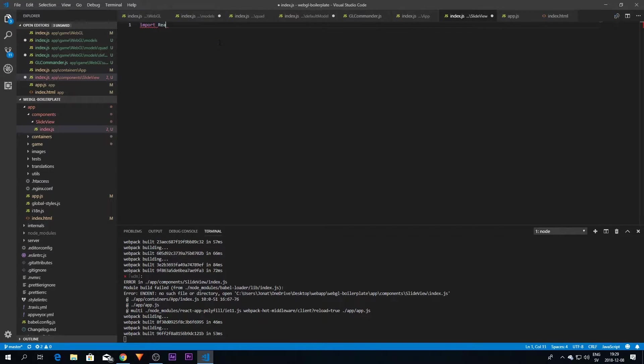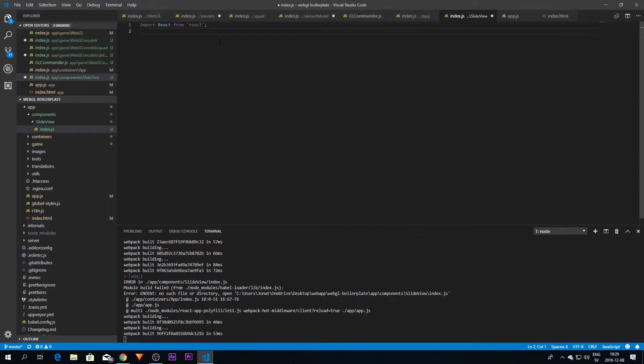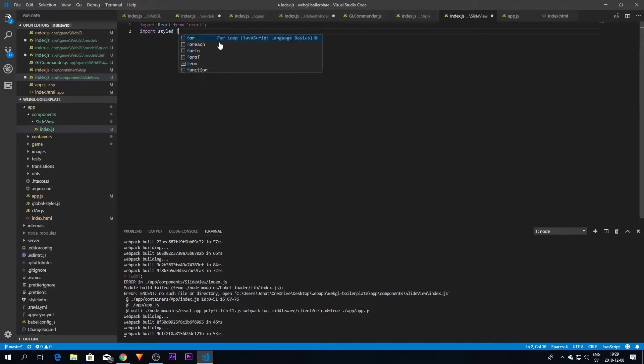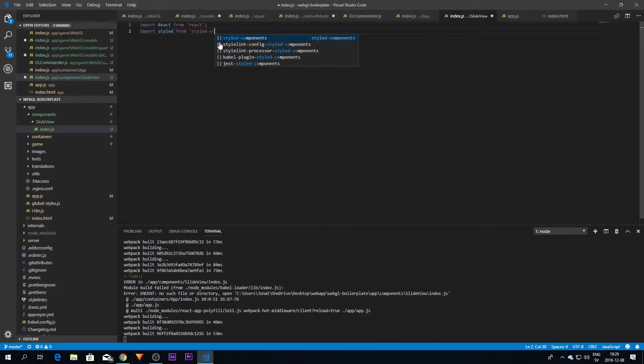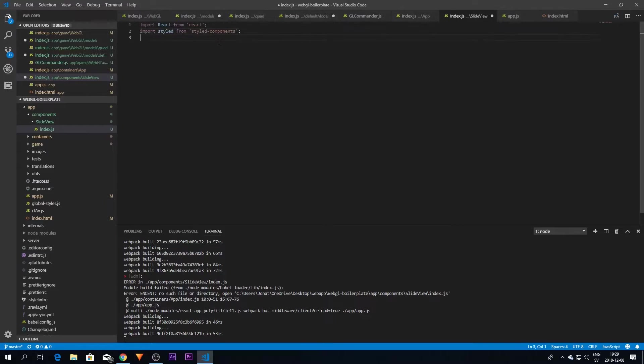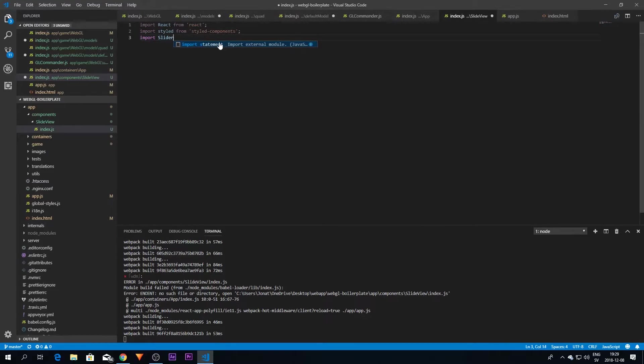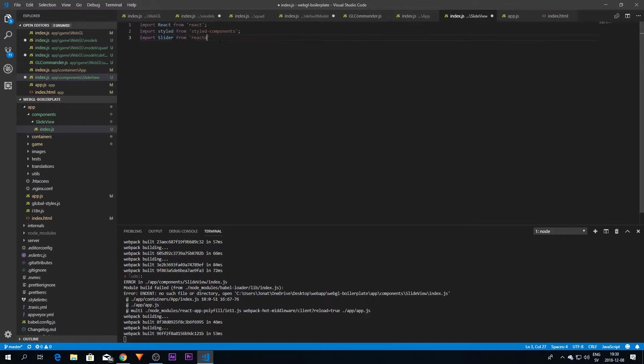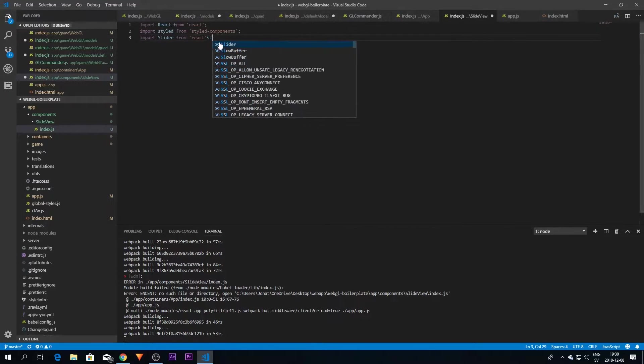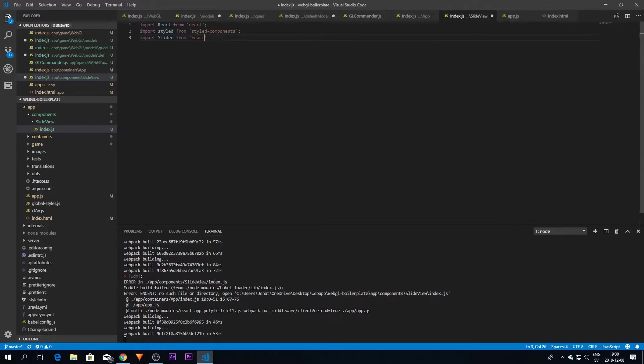We'll also need styled-components. I'm just going to import that, and then we need the slider. So import Slider from react-slick. That is great.